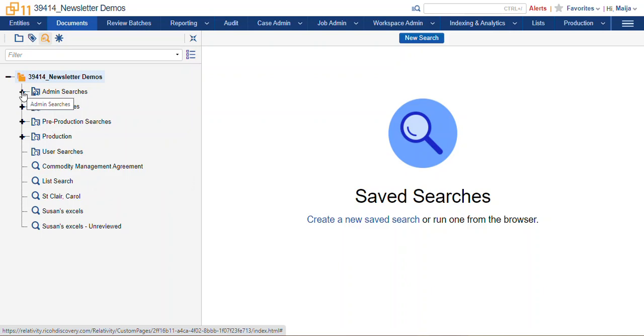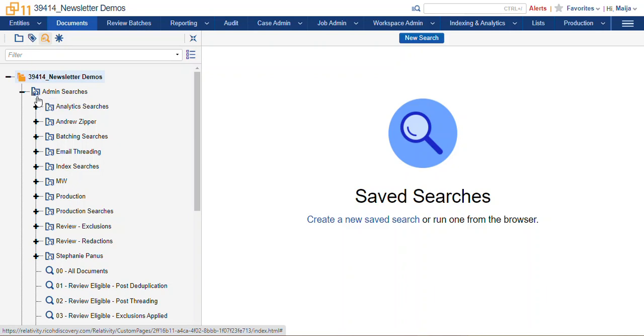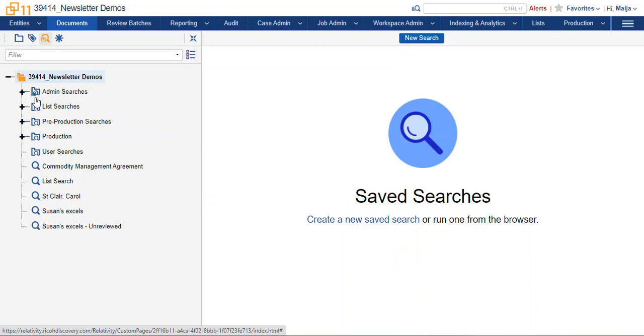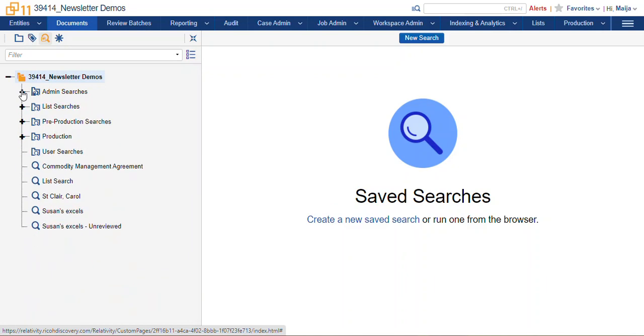At the very top, we have our admin searches. You can see this is a secured folder because it has a little padlock icon there within the folder icon. This means that this is a secured folder from somebody in the workspace, and in this case it's secured from all of the reviewers and case admins just for our system admins to organize all of the work that we've been doing in the database behind the scenes.